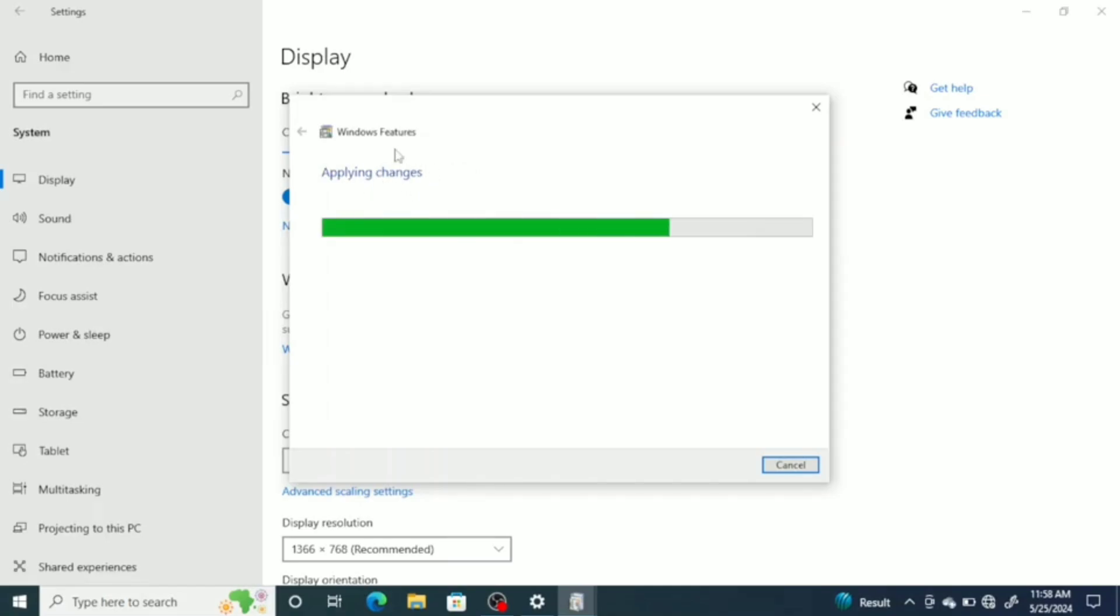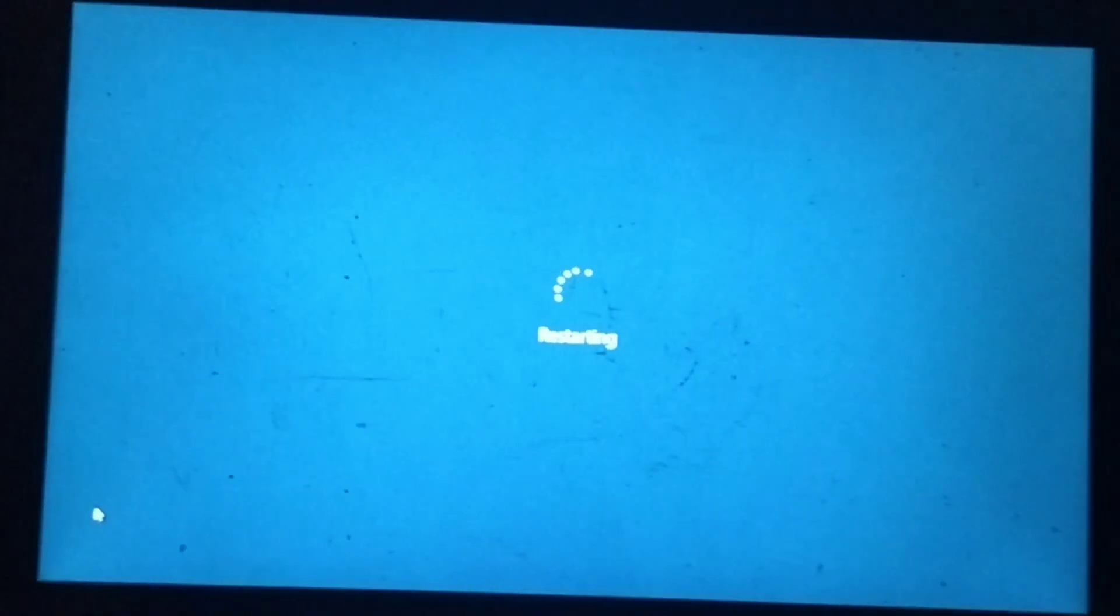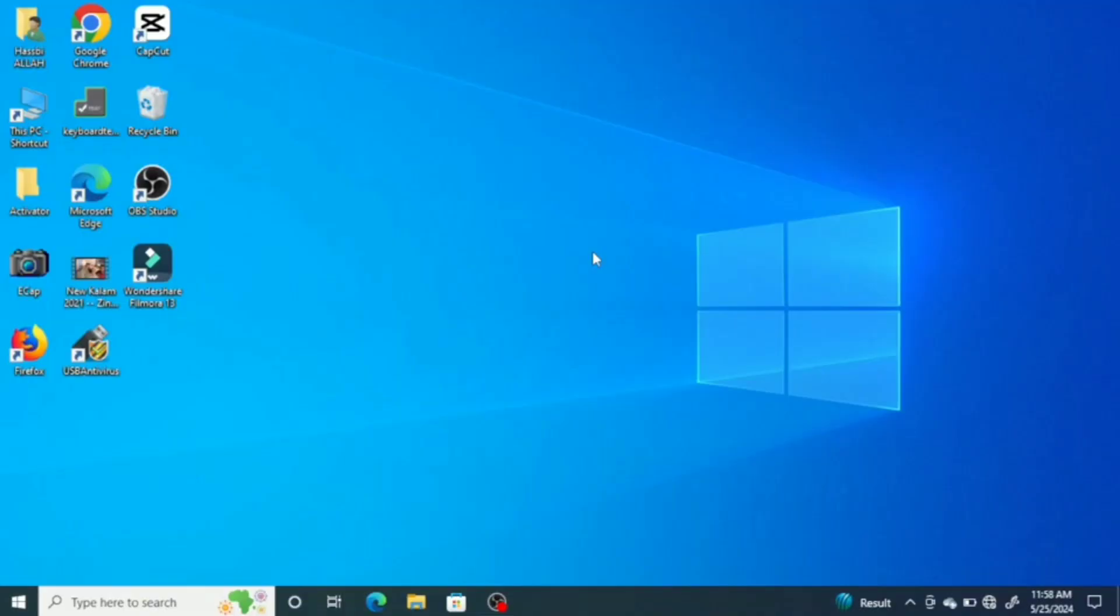Once it finishes applying changes, it will prompt you to restart your system. As these changes take effect after a restart, restart your system.